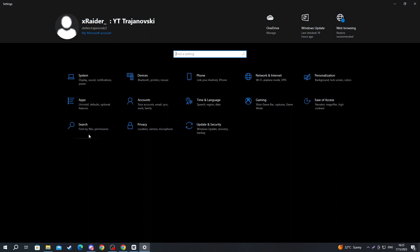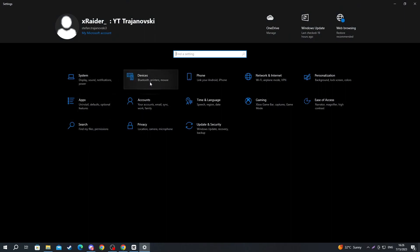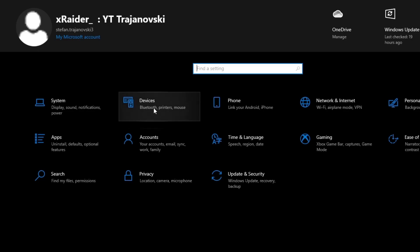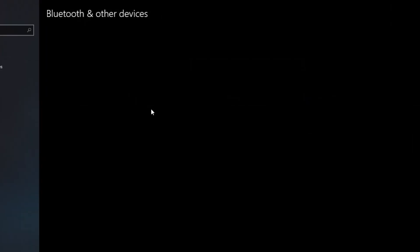Then when we get here, we open up the second section from the top in the first row called 'Devices'. Then we need to make sure that we are in this section right here called 'Bluetooth and other devices'.